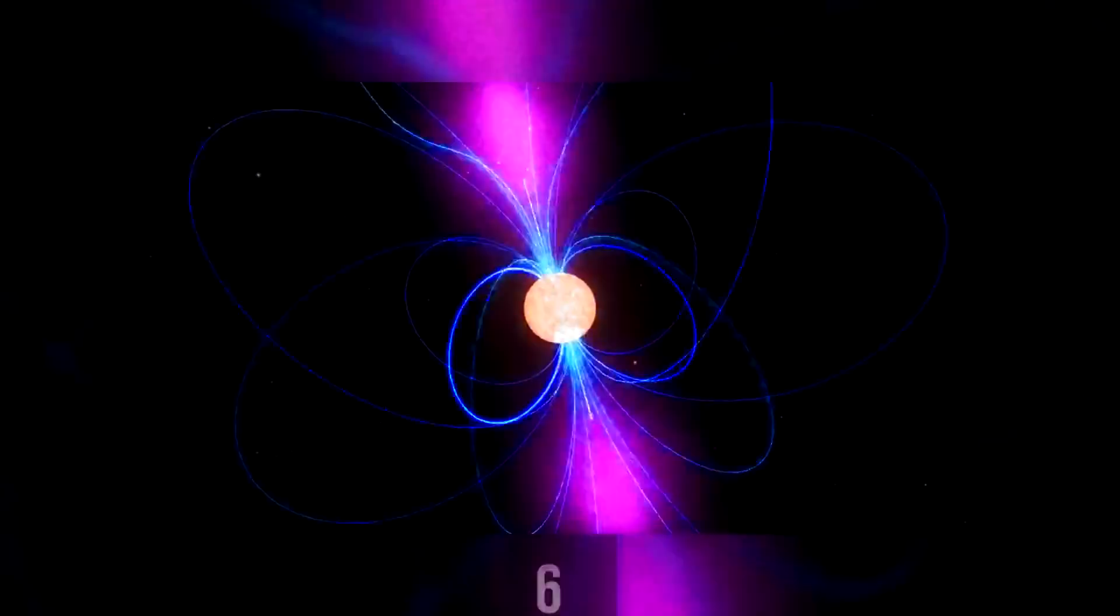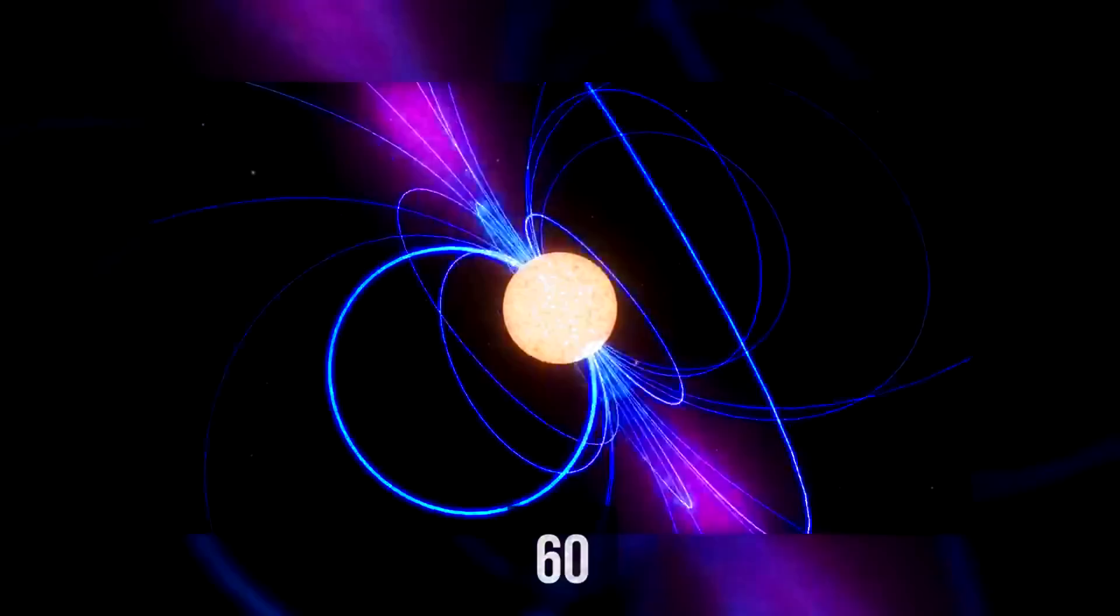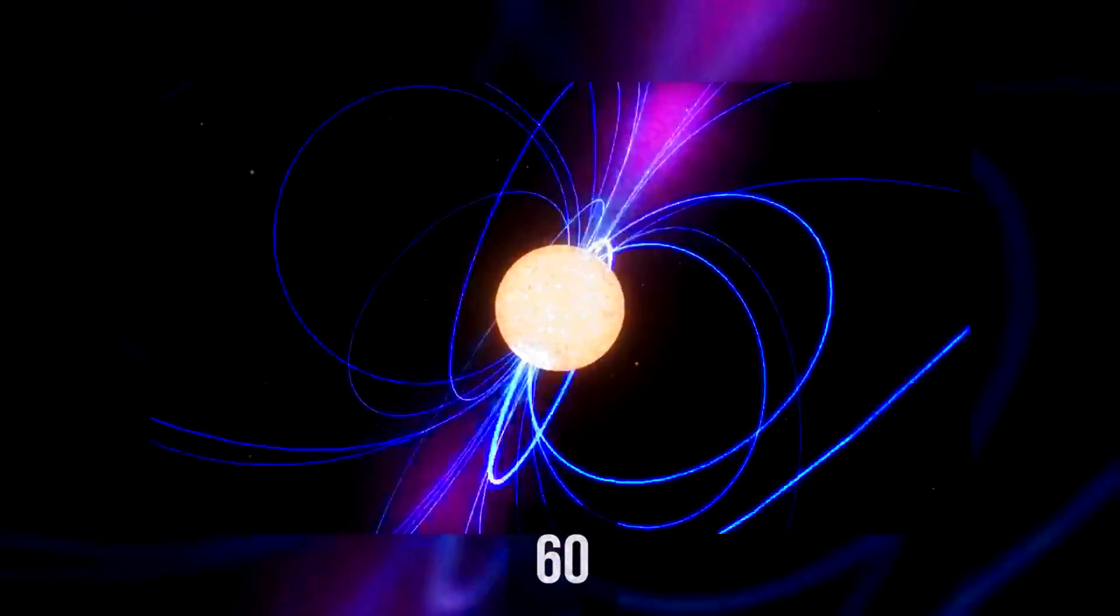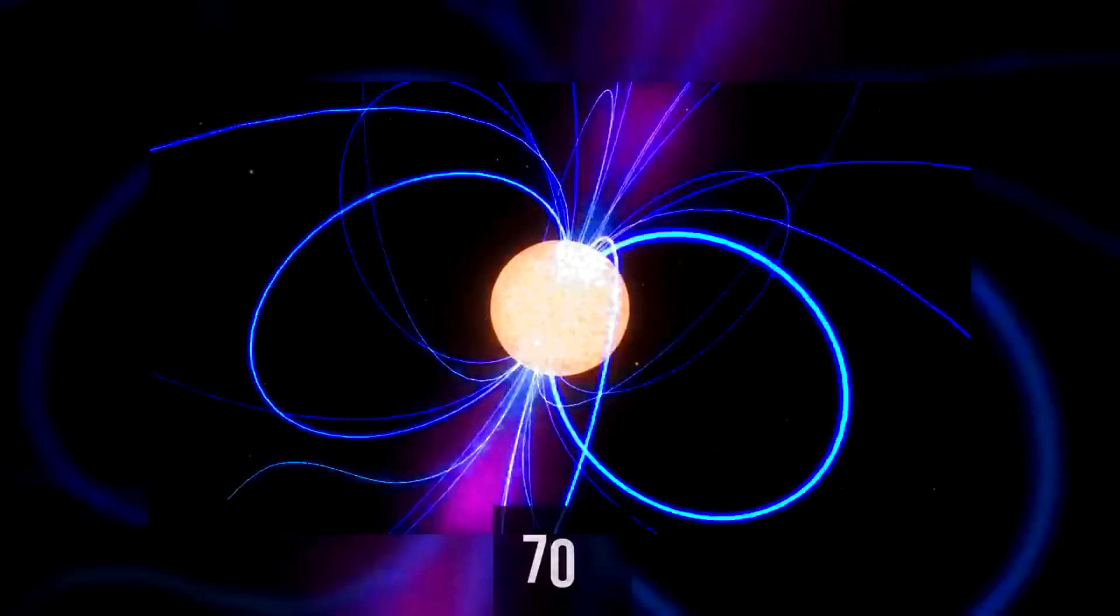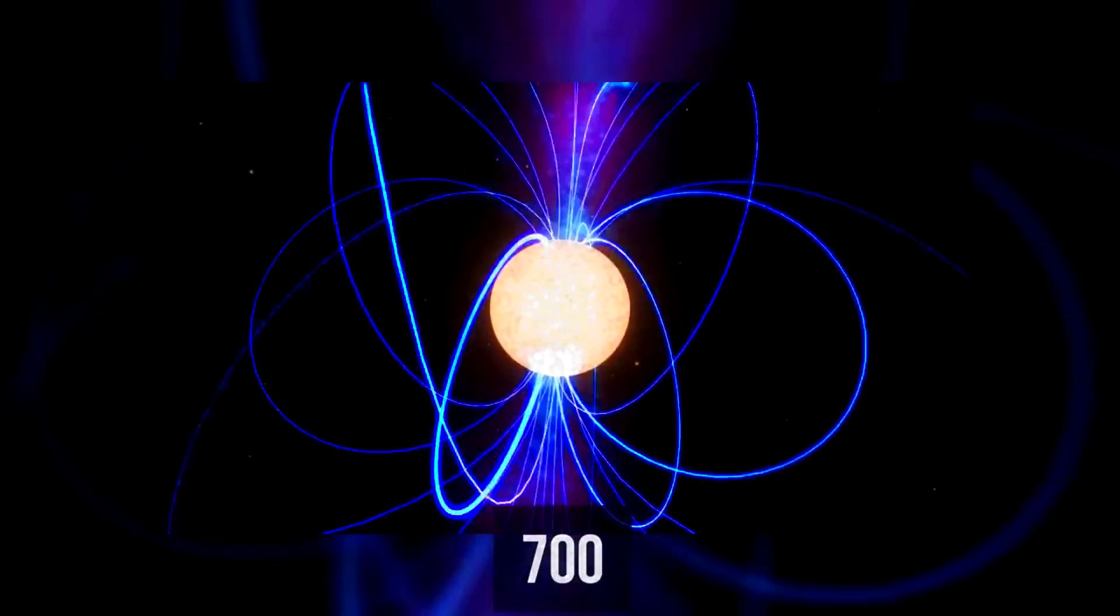Ordinary pulsars rotate at a speed of up to 60 times per second, or up to 700 times per millisecond. And with each movement, they send light into space as impulses. Will life be possible on a planet with a pulsar instead of the Sun?